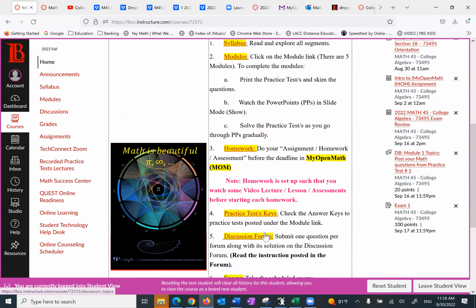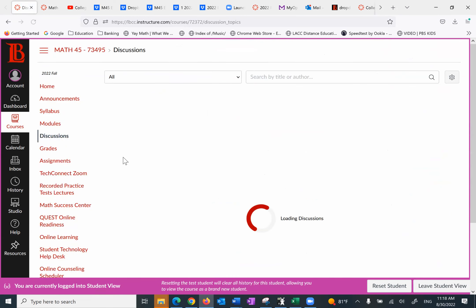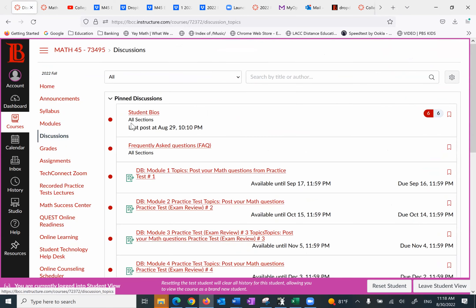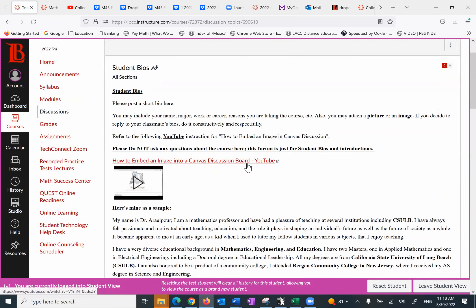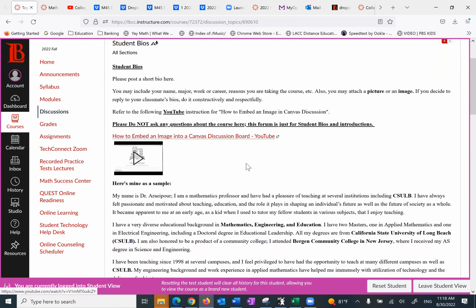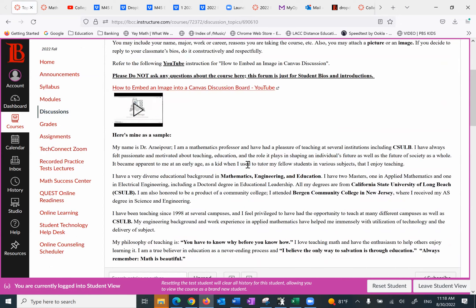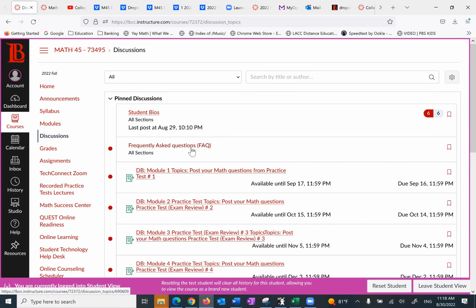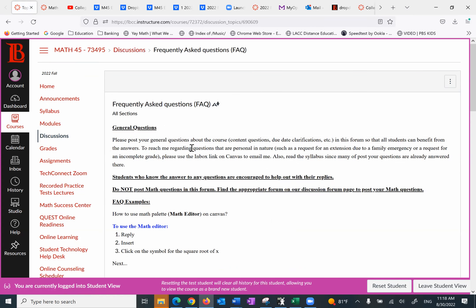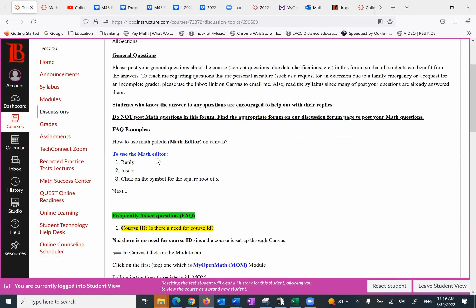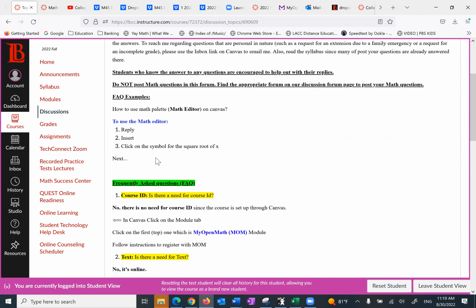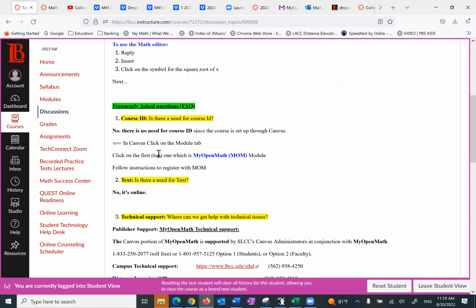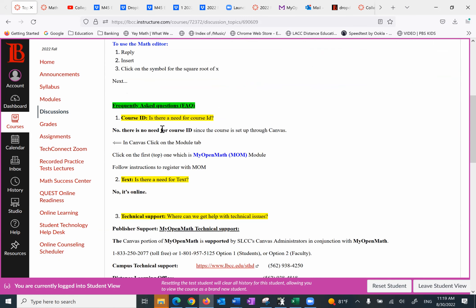I want to look at the discussion forum class. The first one, student files. I put mine as a sample. I suggest you put yours so your fellow students get to know you. And if you want to reply to anyone, please do so with respect, of course. The next one is called frequently asked questions. In the past when students had questions, I gather them here and if anything else comes up, I put them here. For example, how do we use a math editor? Do I need a course ID? No, because for my MOM or my open math because we register via canvas.